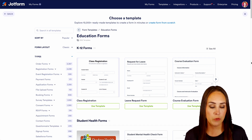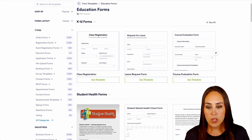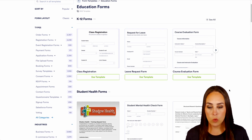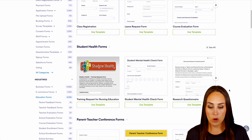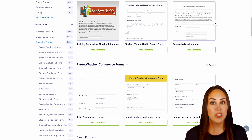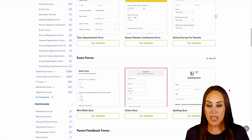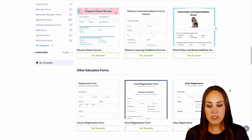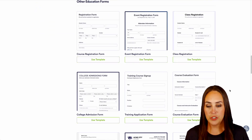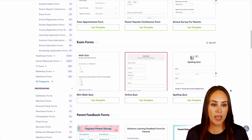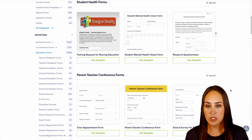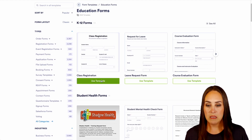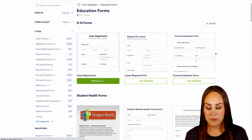JotForm has broken this out into different subcategories. We can see we have K-12, class registration and evaluation forms, health forms, parent-teacher conference forms, exam forms, parent feedback forms — lots of different options to choose from. I'm going to head back up to the top and utilize this class registration template.